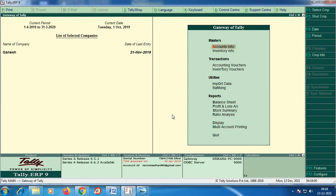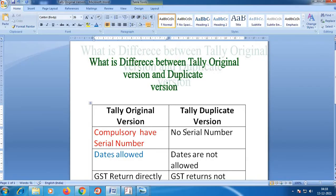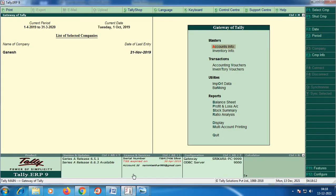One version is called the educational mode version. This version is available as a free download. The main difference is in the serial number. There is an educational mode, and it is a free download. This is similar to a pirated package.